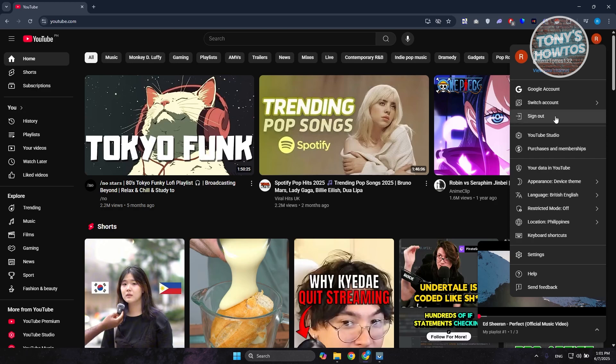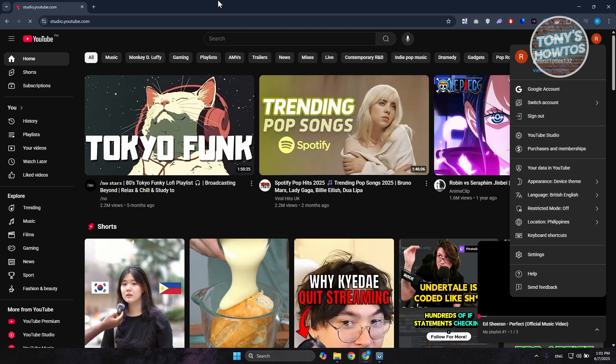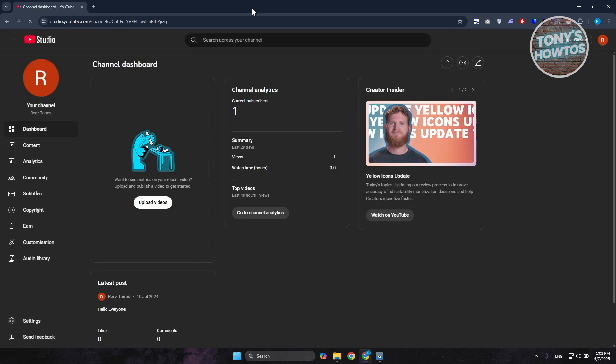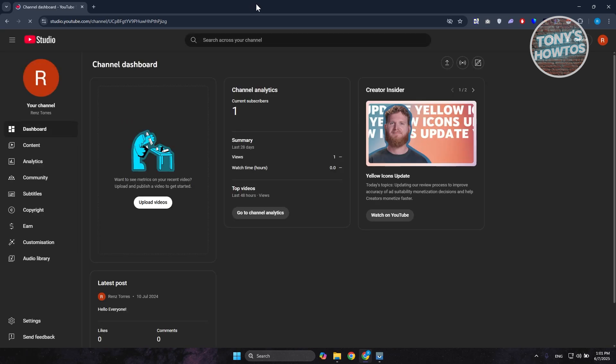And you want to go and click on YouTube Studio. Now in YouTube Studio what we need to do is we need to have access to our actual playlist. Now you want to go ahead and go to your content.